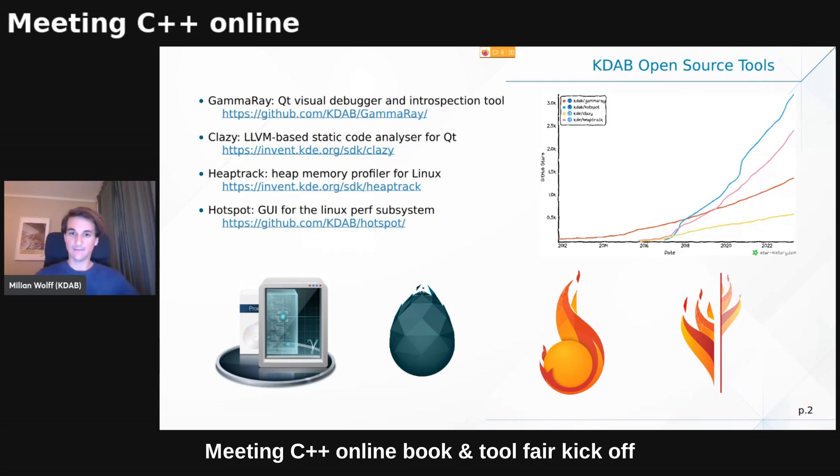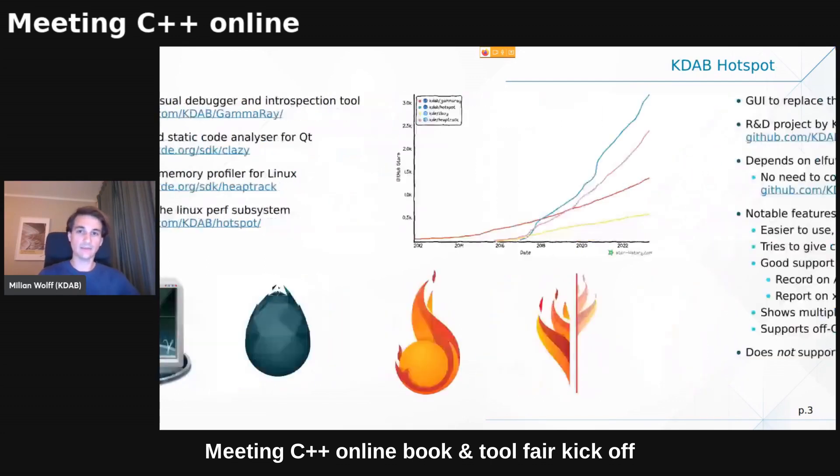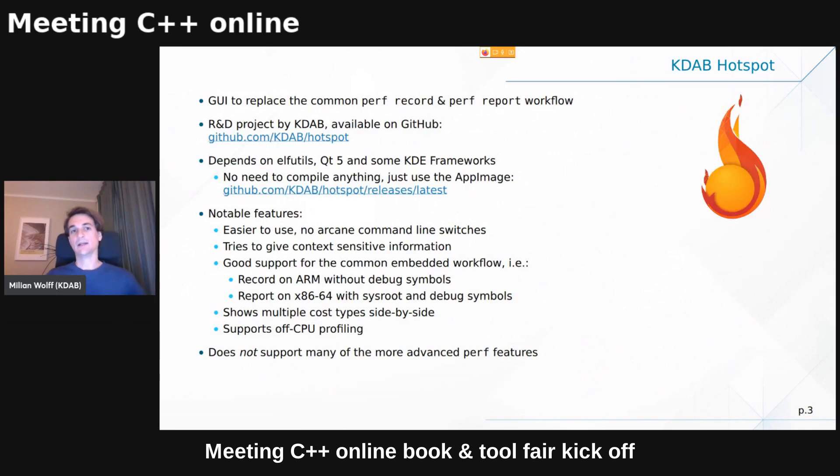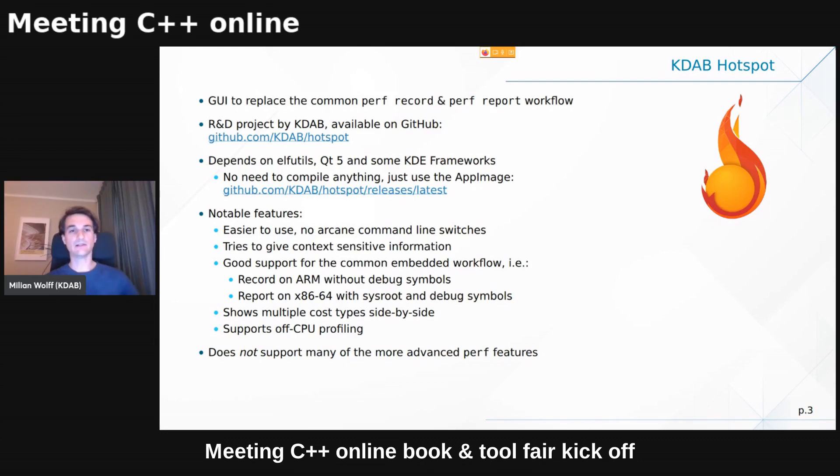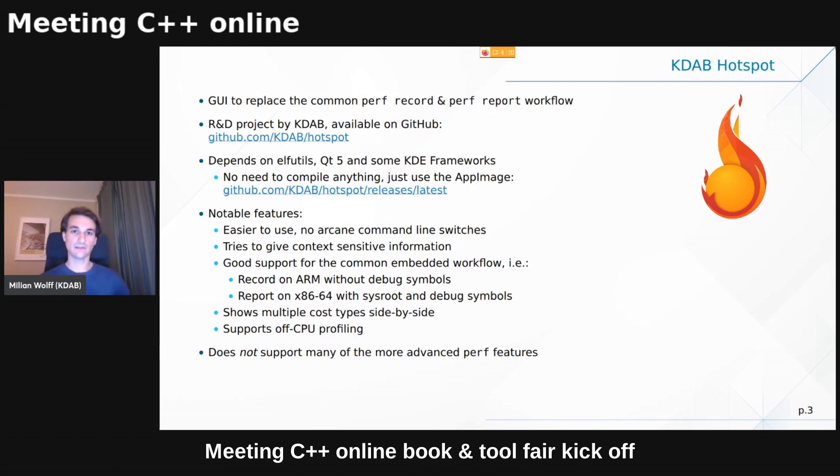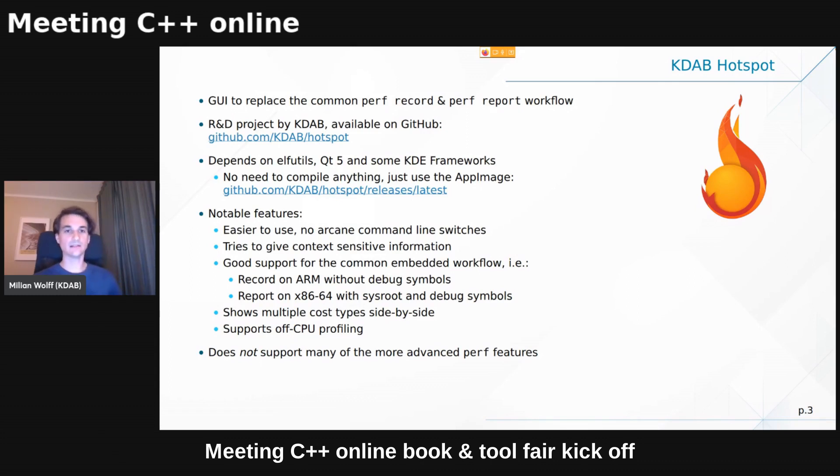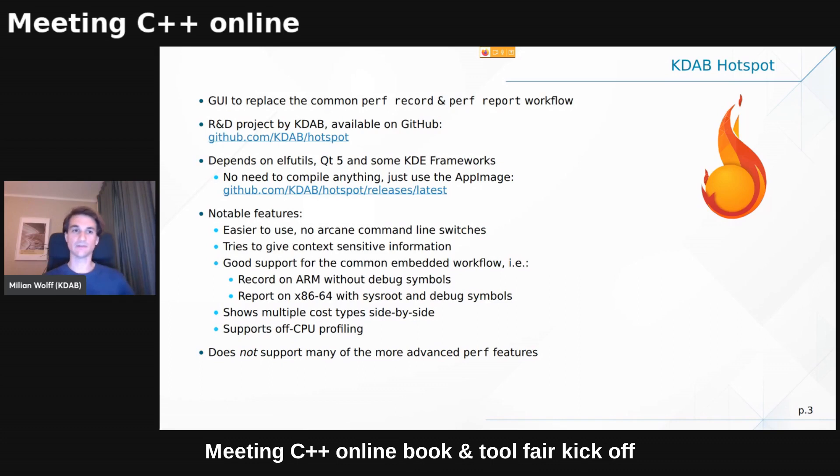So all of these tools are pretty interesting, I would say. And I could easily fill 10 minutes each. But today we'll talk just about Hotspot. And the thing here is, this is mostly interesting for Linux people, but I guess or hope that there are quite a few of those in the audience.